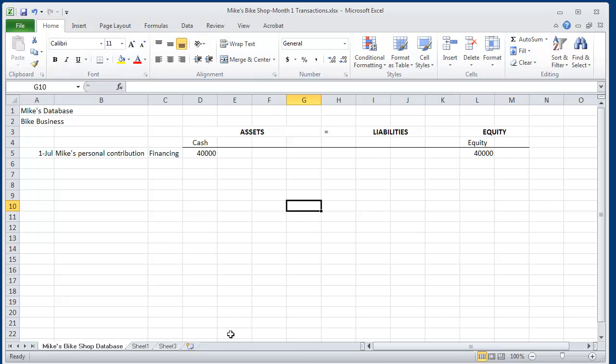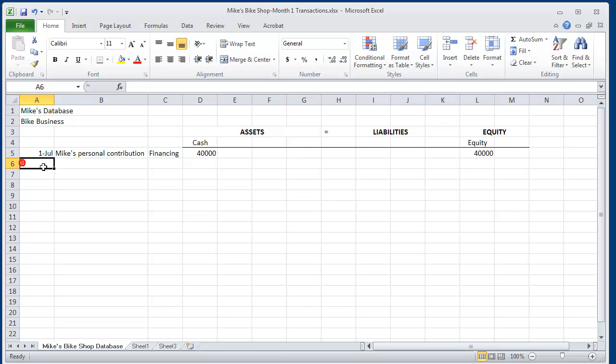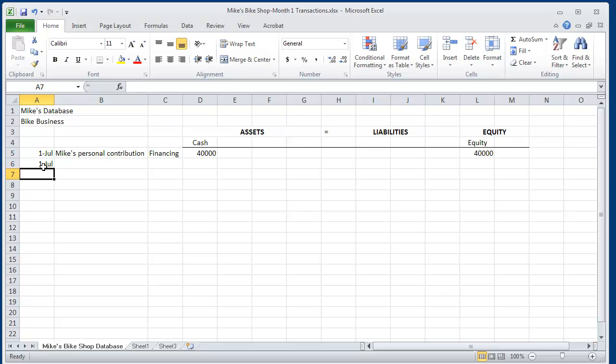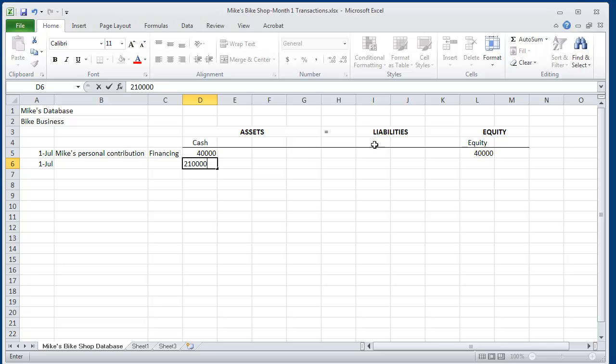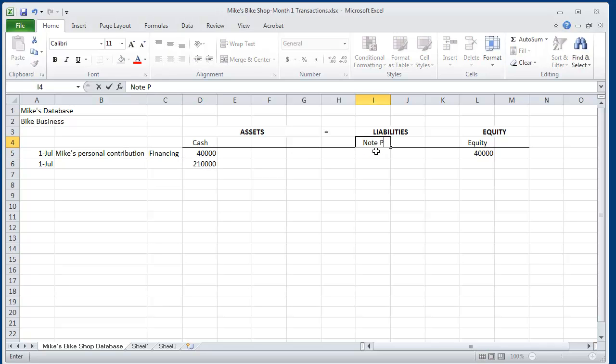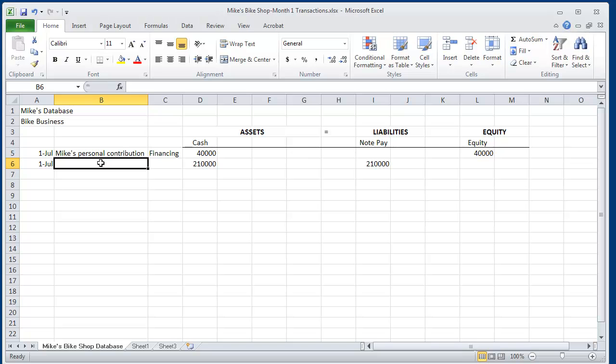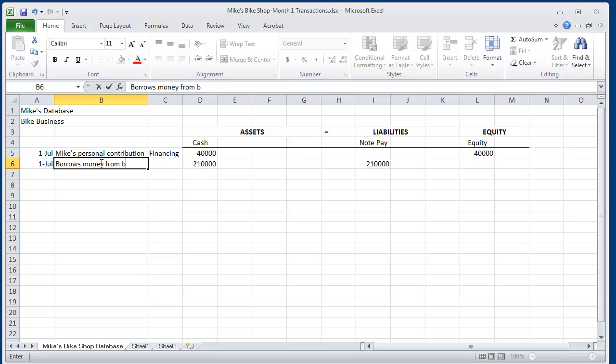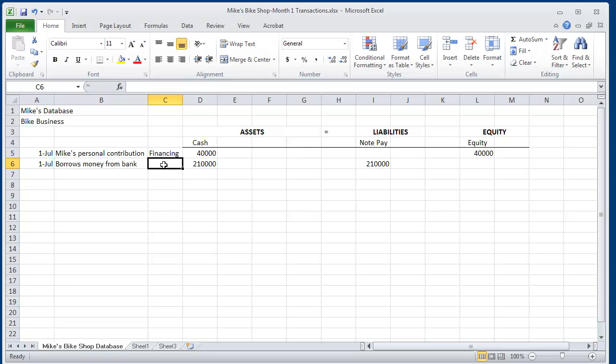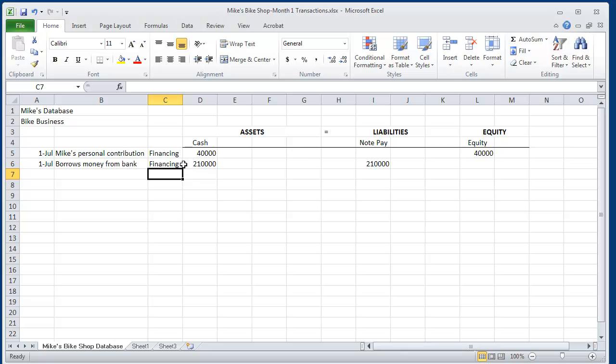Next, Mike says, I don't have enough cash to start the business. So he writes a business plan. And on July 1, he borrows $210,000 from Wells Fargo. We'll call this note payable or loans payable. After he has gotten the loan from the bank, he is ready to begin incurring his startup costs. So Mike now has $250,000.